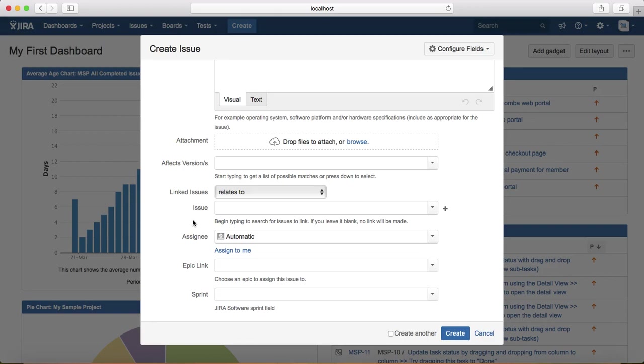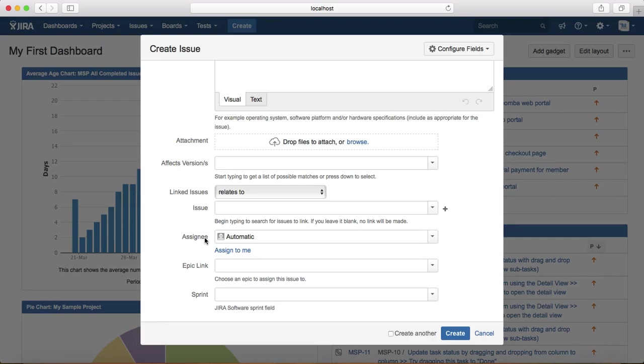Assignee is someone to whom the issue will be assigned. For example, if the components were defined and you are choosing the component, and the component lead was already set up in Jira, then assignee would be automatic. Otherwise, you have to manually assign it to either the development manager or the particular developer whom you want this issue to fix.